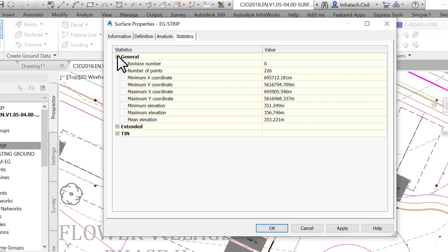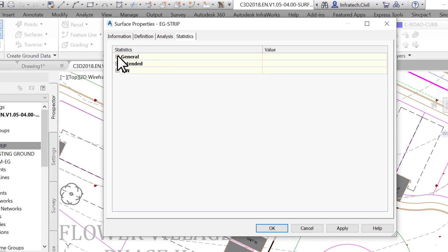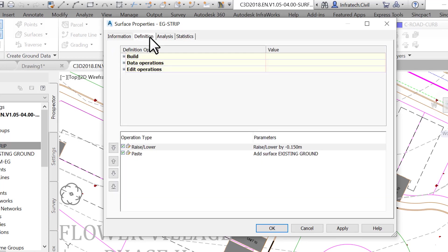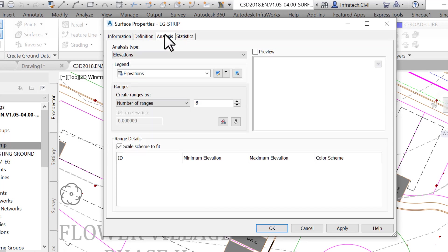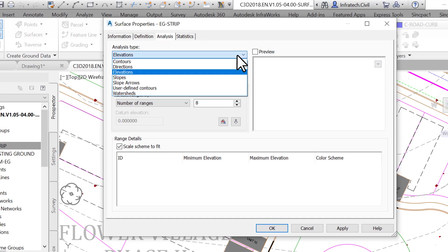Now, let's keep exploring the surface properties window. If you have already closed it, reopen it and activate the Analysis tab, the third tab from left to right. This tab allows you to perform a visual analysis on the surface.